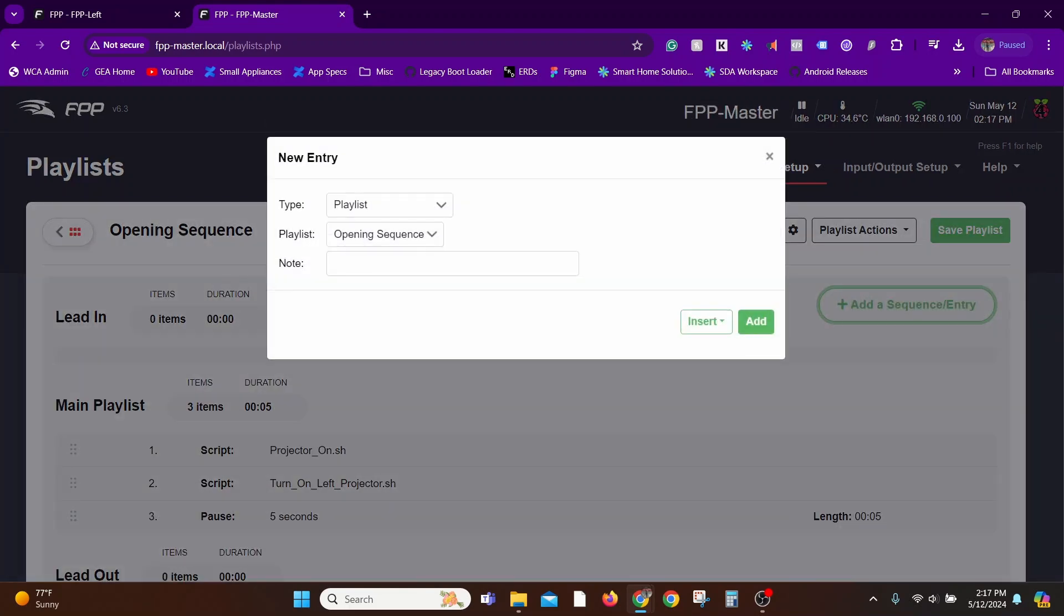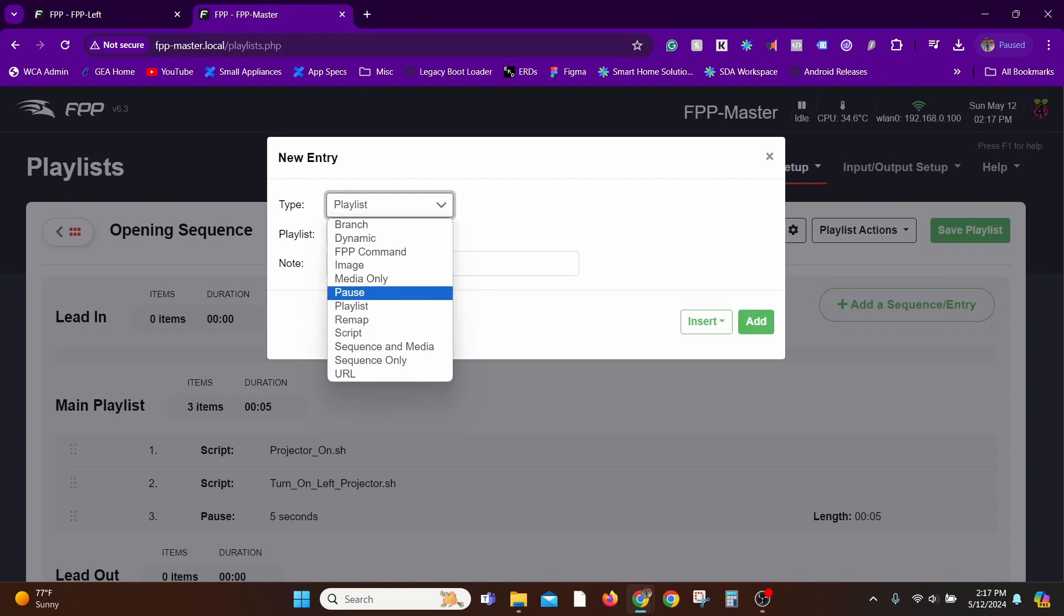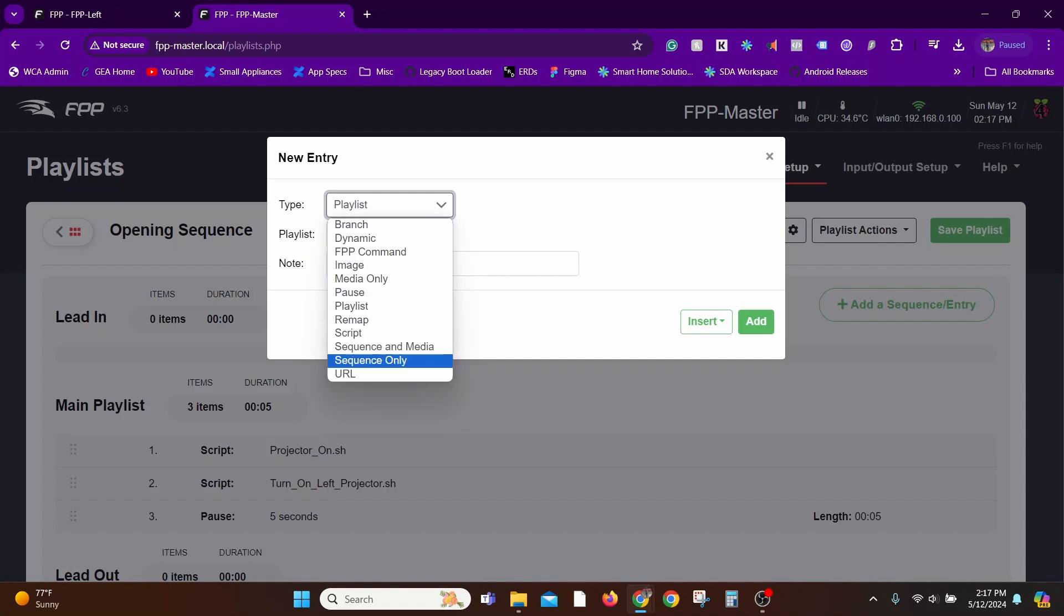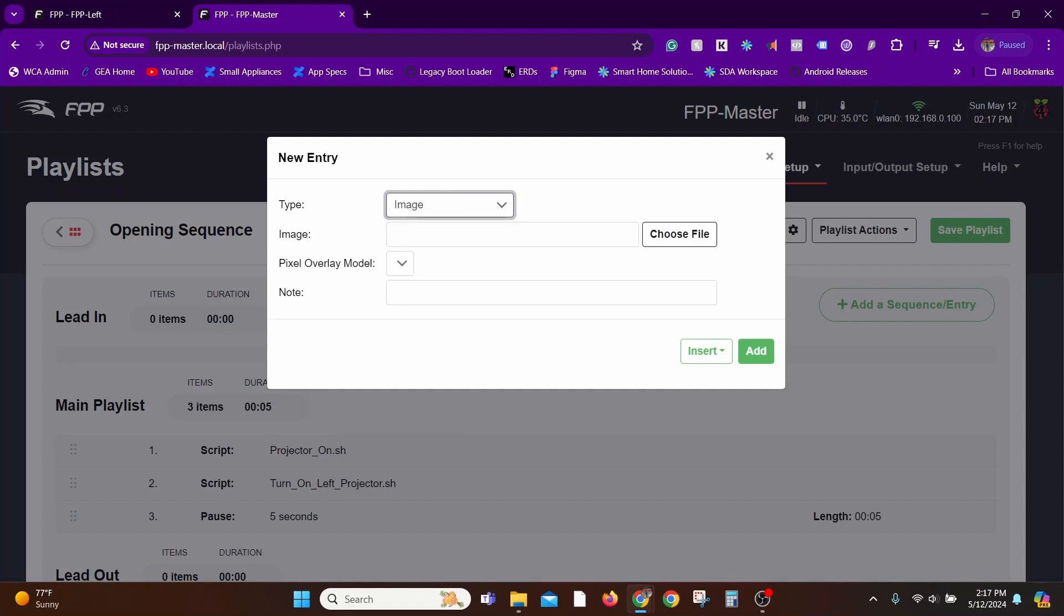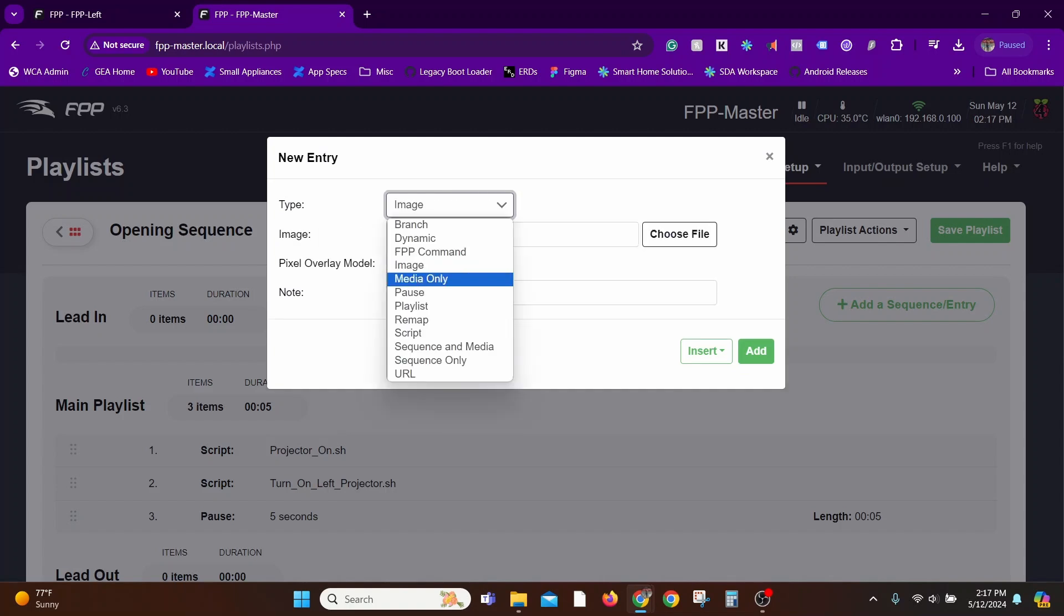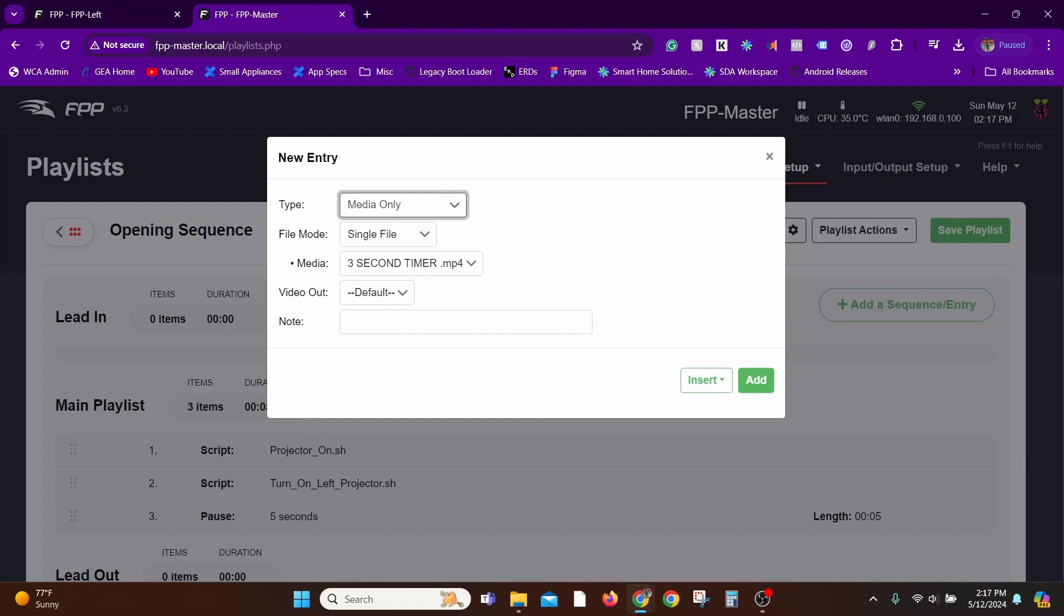You can use similar concepts for Lead Out as well as the Main Playlist. Just have all your content in different playlists as groups and then use those groups in your main show to strategically control changes in the future. That's an efficient way to handle all your shows moving forward.